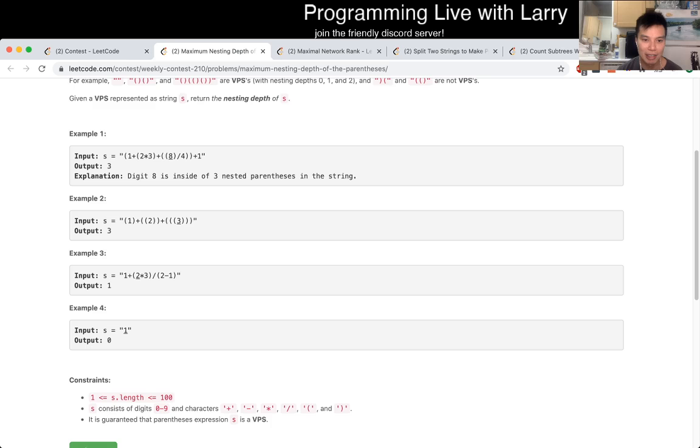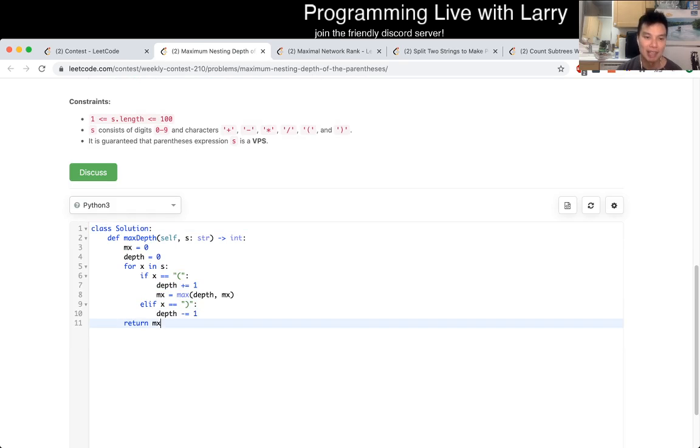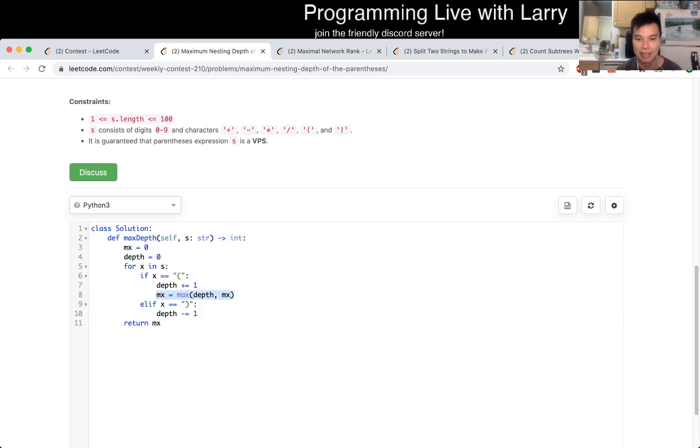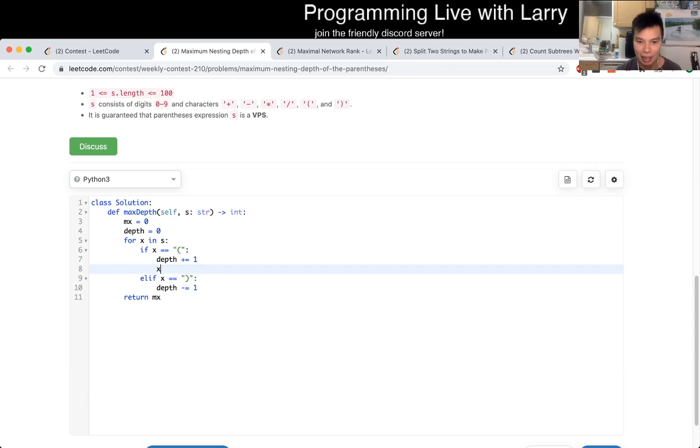And as soon as you see a left parens, you increase the depth. And when you see the right parens, you minus the depth, and then you just keep track of the max depth that is available. And that's pretty much it.